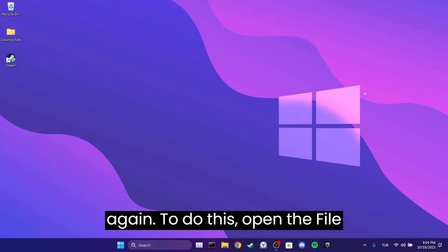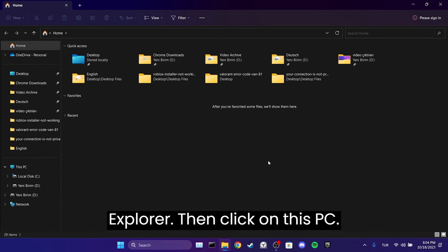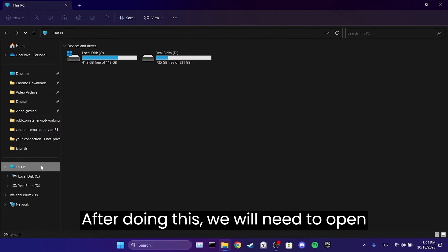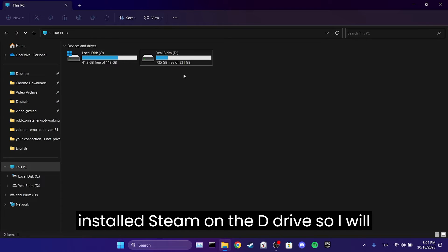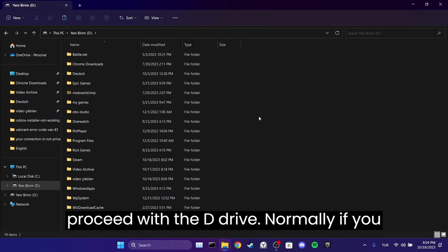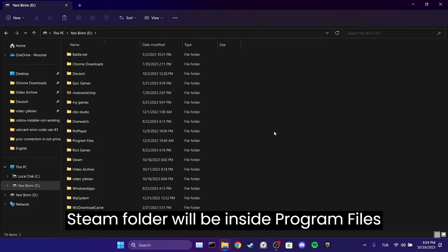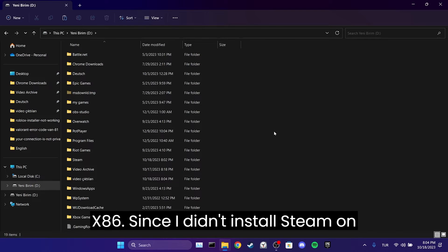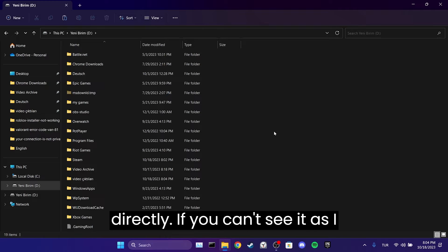To do this, open File Explorer, then click on This PC. After doing this, we will need to open the disk where Steam is installed. I installed Steam on the D drive, so I will proceed with the D drive. Normally, if you have installed Steam on the C drive, the Steam folder will be inside Program Files x86. Since I didn't install Steam on C drive, I can see the Steam folder directly.